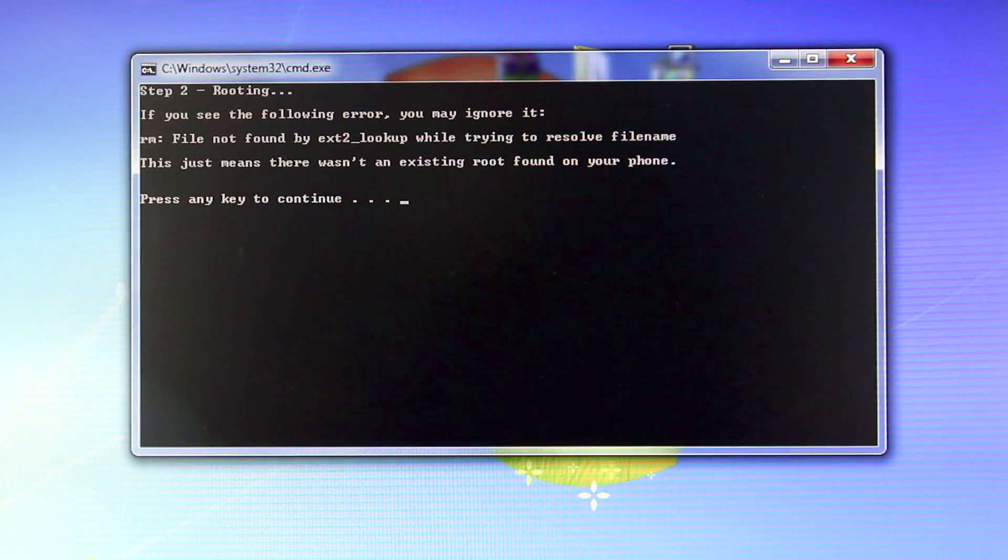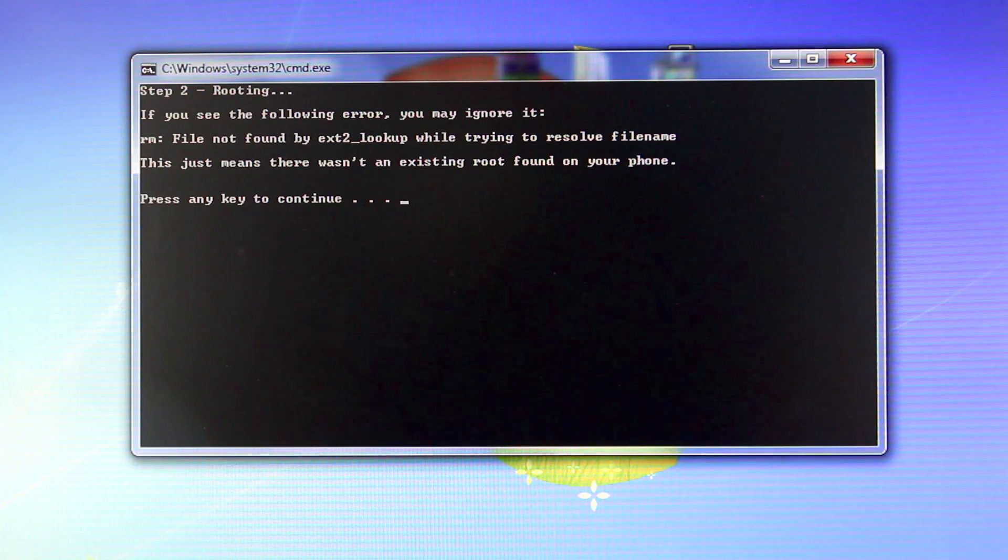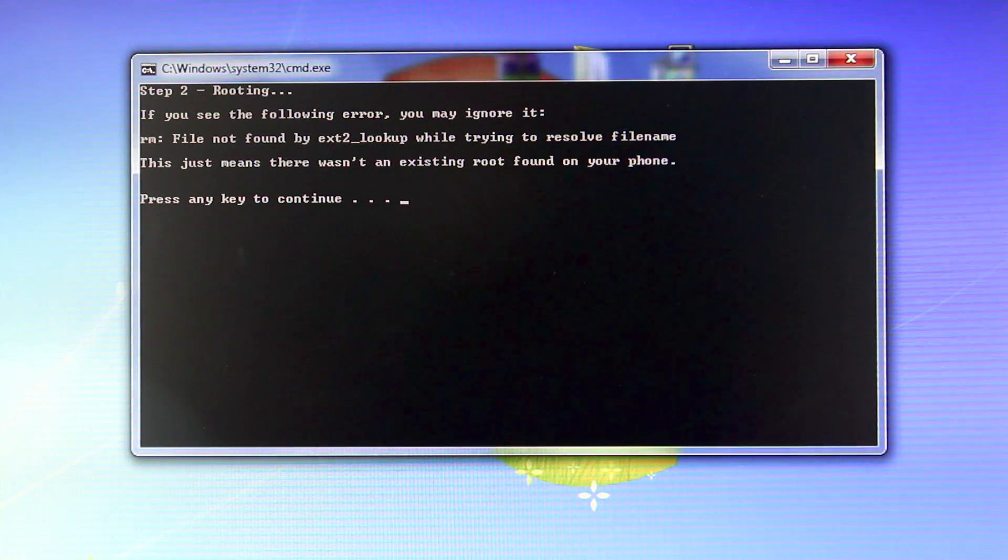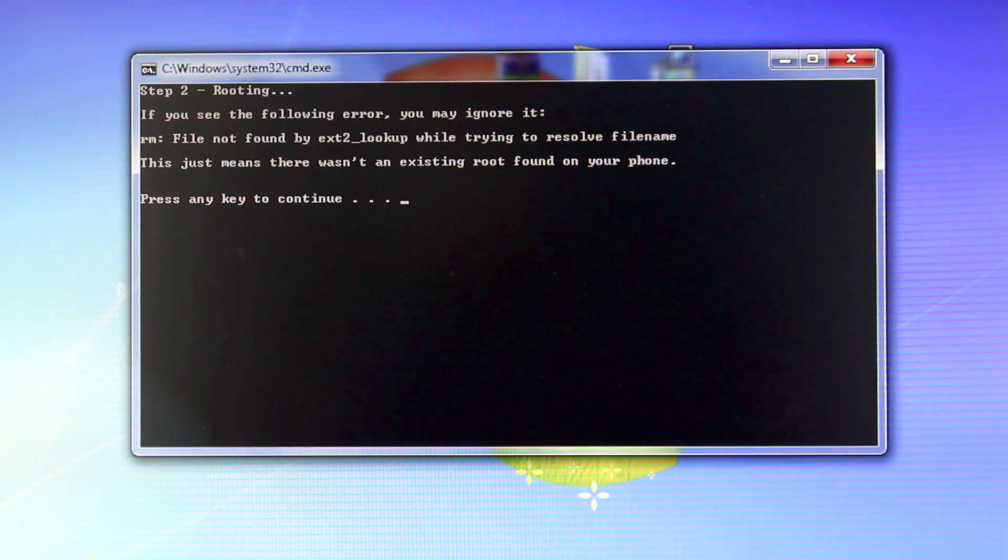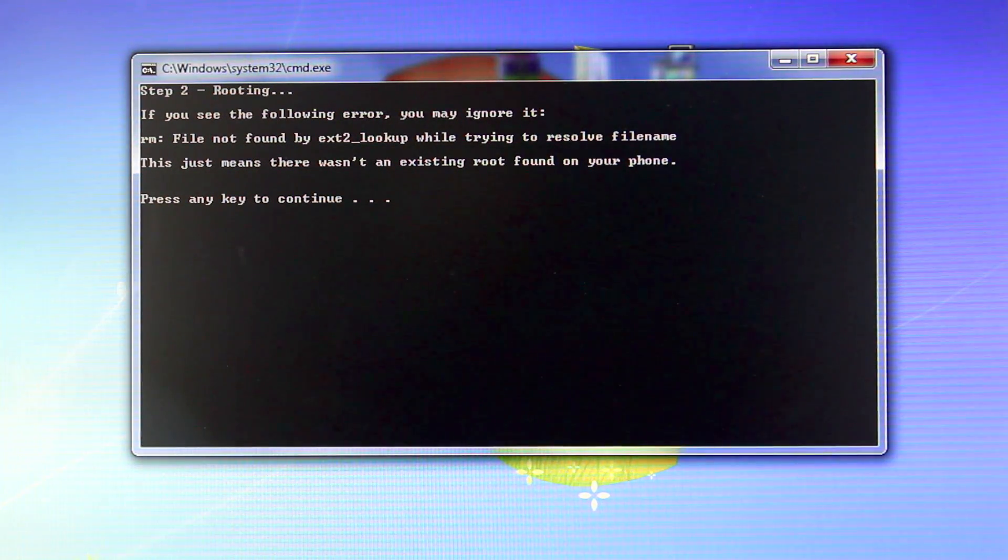Now if you get a popup like this letting you know that a file was not found on your Galaxy S3, that's fine. Just select any key and the rooting will continue.